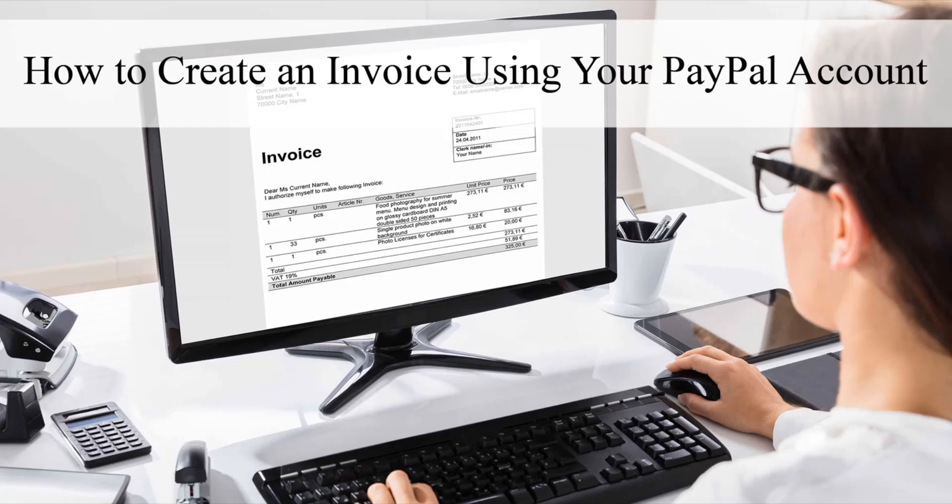Hi, Chanel here from Tips and Tricks HQ. In this video tutorial, we'll look at how an invoice can be created in one's PayPal account and then sent to a customer.